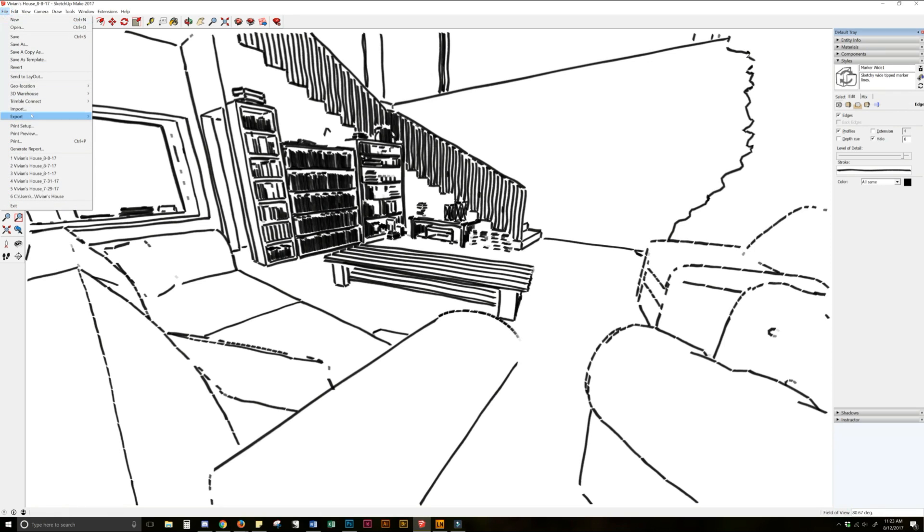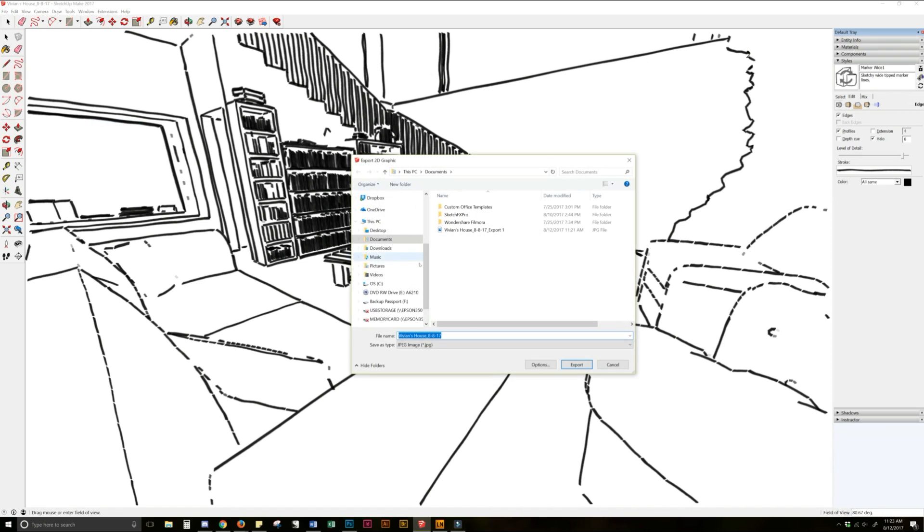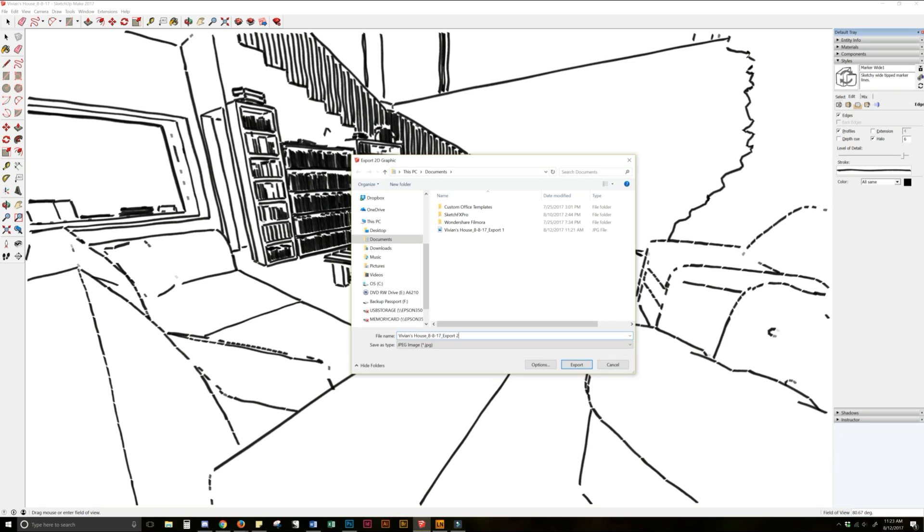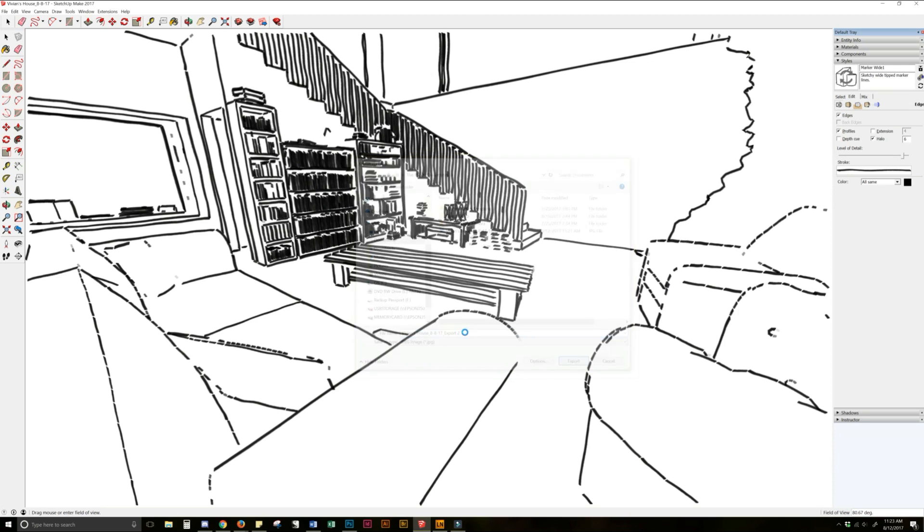So again we're going to go up to File, Export, 2D Graphic. Same settings as before. Make sure you are exporting it at the same size as your initial one. So we're going to name this one, Export 2, Voila, Exporting. All right, cool. So now we have our exports. So now we're going to move over into Photoshop.